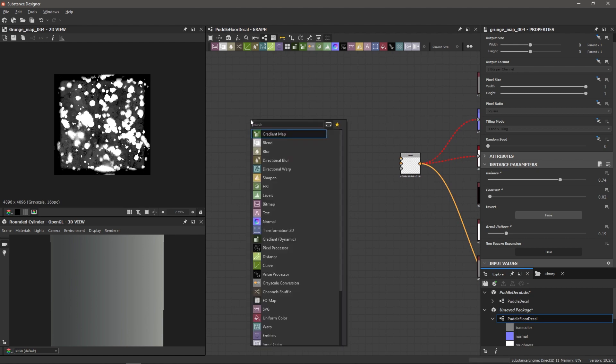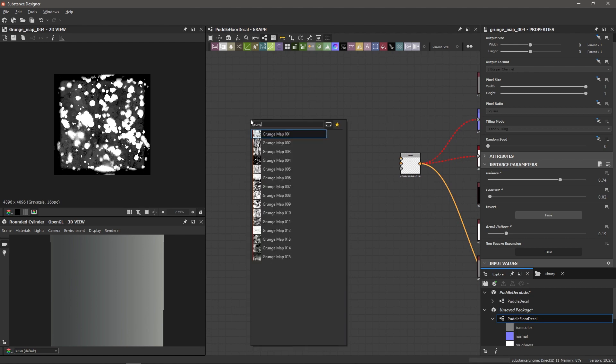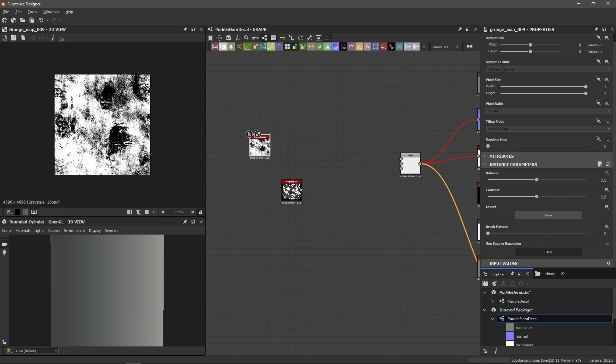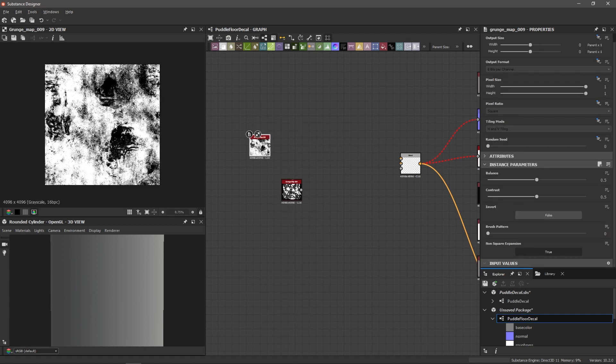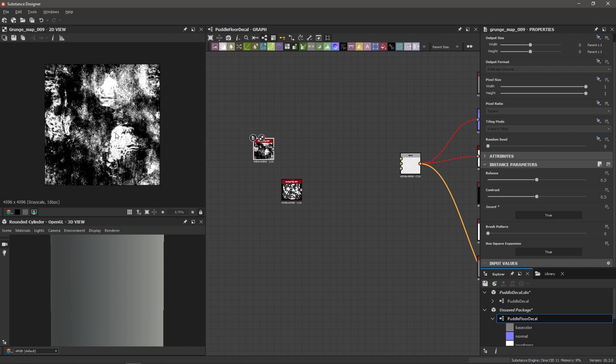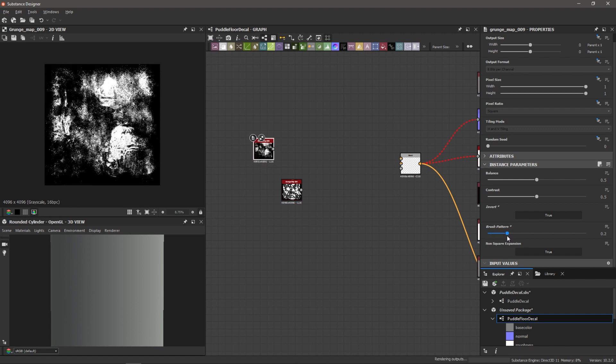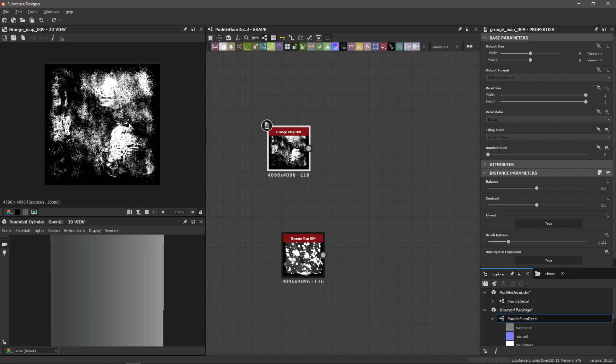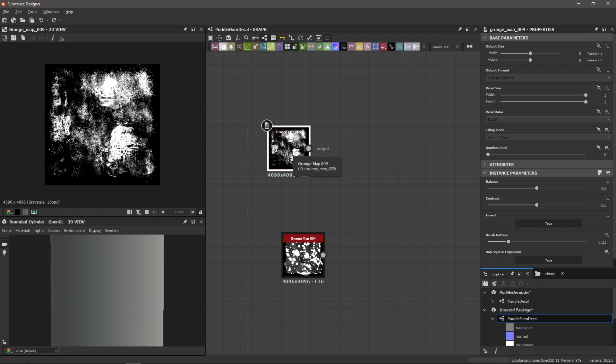So I'm going to hit spacebar and bring in grunge map. Let's go with grunge map nine. And so you see, we've got these dark shapes here. And I want to utilize those a little bit. So actually, what I want to do is go to the invert setting here for this grunge map, change it from false to true. So now I'm targeting these large puddle shapes. And so I'm going to take up the brush pattern here. Just dial it in a little bit 0.21. So what I want to do is I want to start isolating these shapes and maybe grow them and simplify them a little bit.